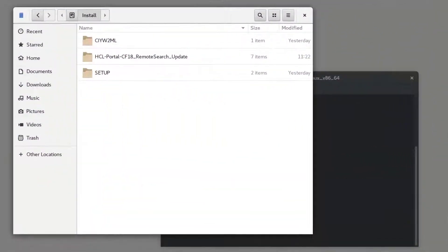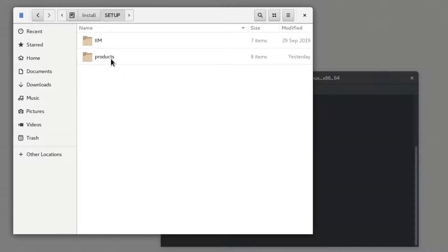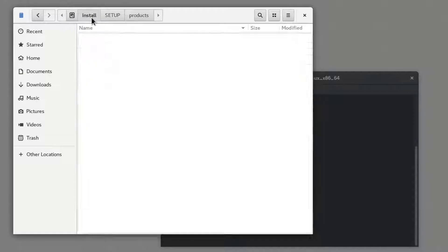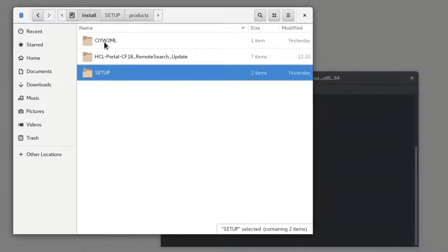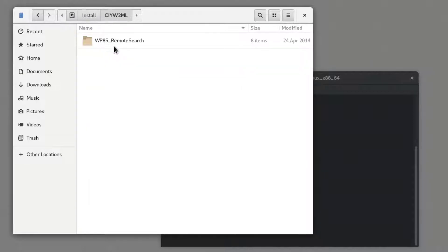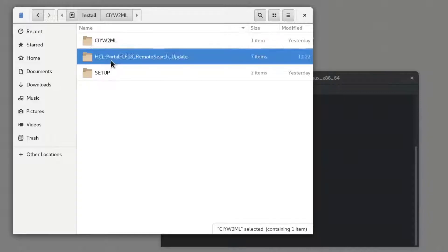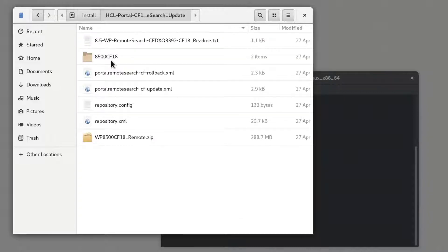As you can see, I have downloaded and extracted all the installation files on my remote search server. Under setup products, you can see my Portal install files, here's my remote search install files, and lastly, my CF18 update for the remote search server.